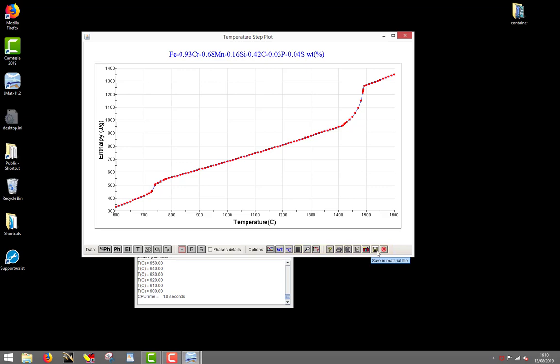That's it. As you can see, making phase equilibrium calculations in JMATpro and getting the right information is fast and intuitive.